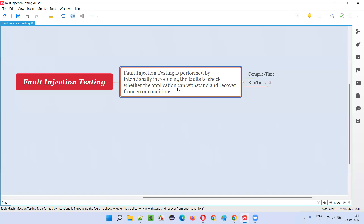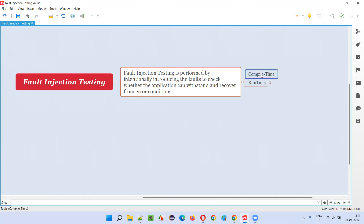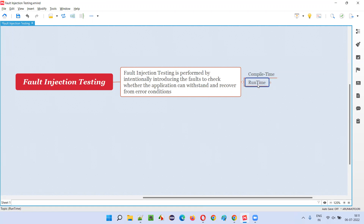We can categorize fault injection testing into compile time and runtime. Compile time means while the application code is not running — before running the application. Runtime means while the application is running.